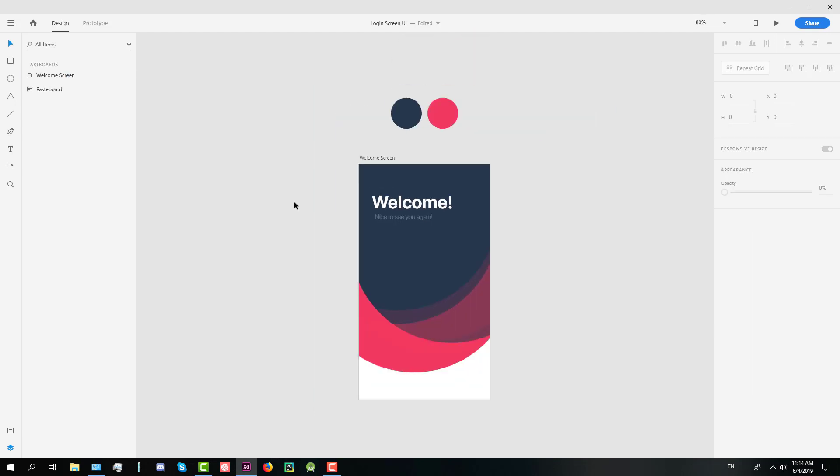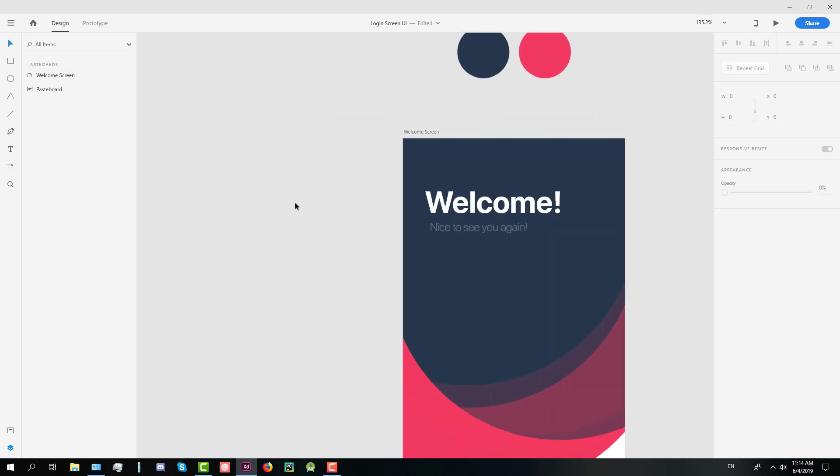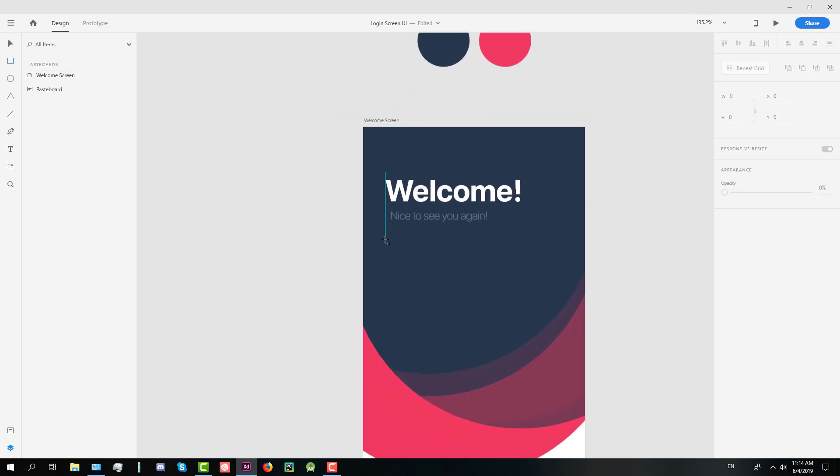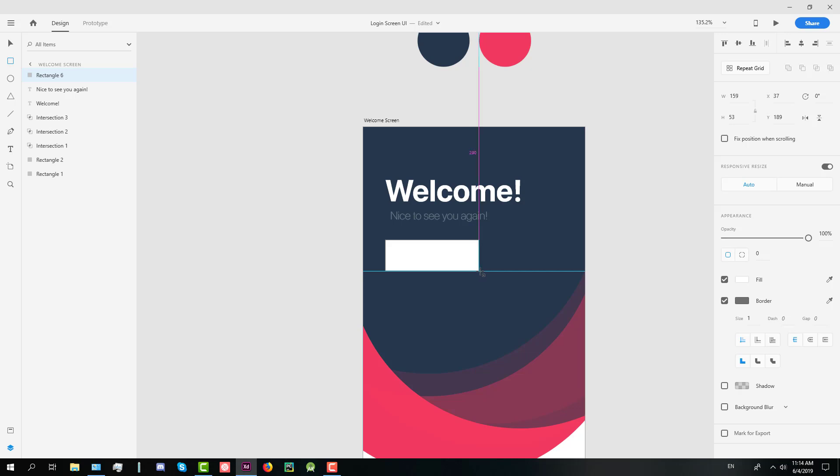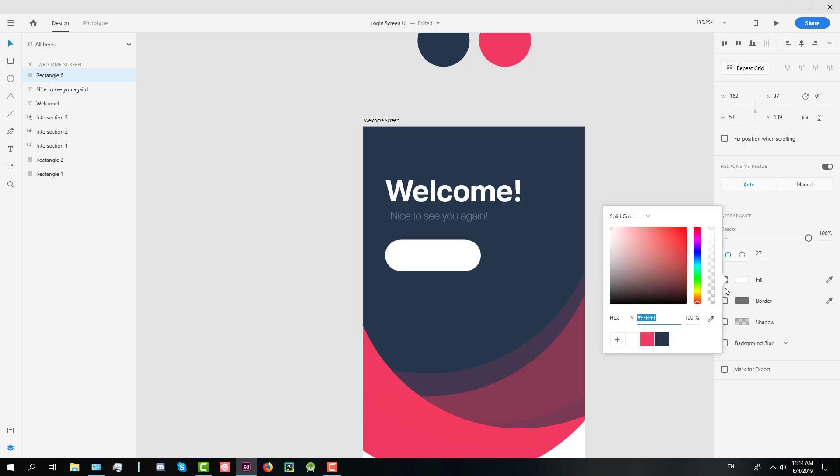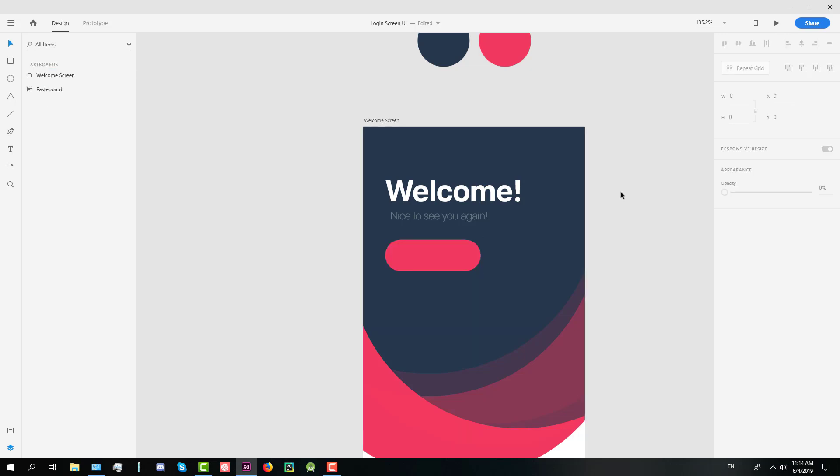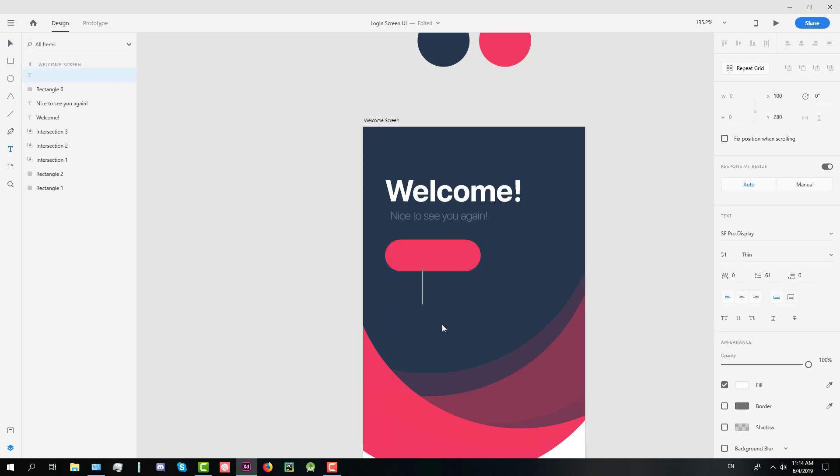After that we're going to create a button which will be a login button. Width should be 162 and the height should be 53. Radius will be 27, full radius and we're going to create text login.